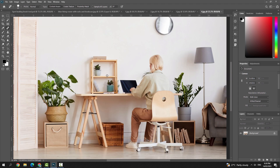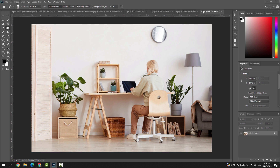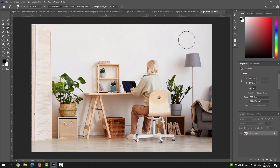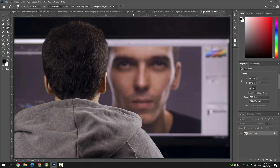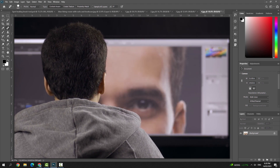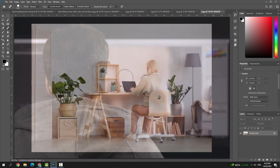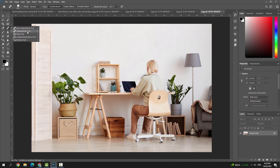In our next example, we are going to remove some more objects. I don't want this wall clock in the footage, so I select the Spot Healing Brush Tool, increase the brush size, and simply click or select the area around it — boom, it's gone. This tool is very, very useful in Adobe Photoshop to remove unwanted parts from your image. That's all about the Spot Healing Brush Tool. Overall, it's a powerful tool that can help you quickly and easily remove small imperfections and unwanted elements from your photos. Thank you so much. See you in the next video with the Healing Brush Tool.